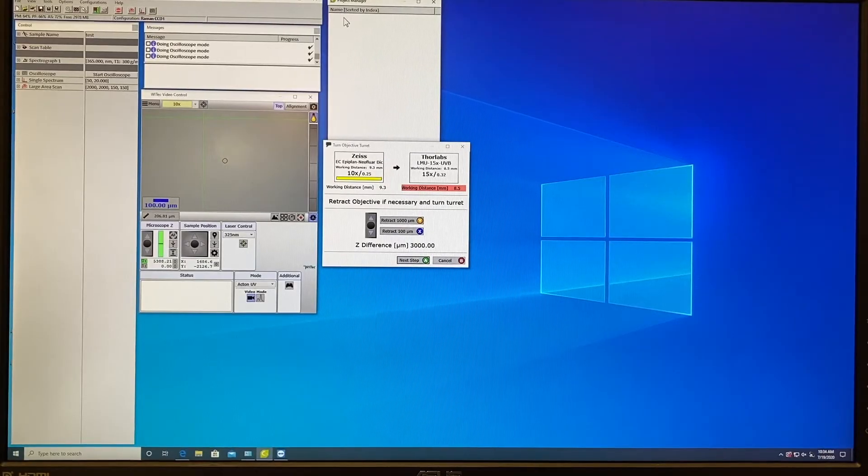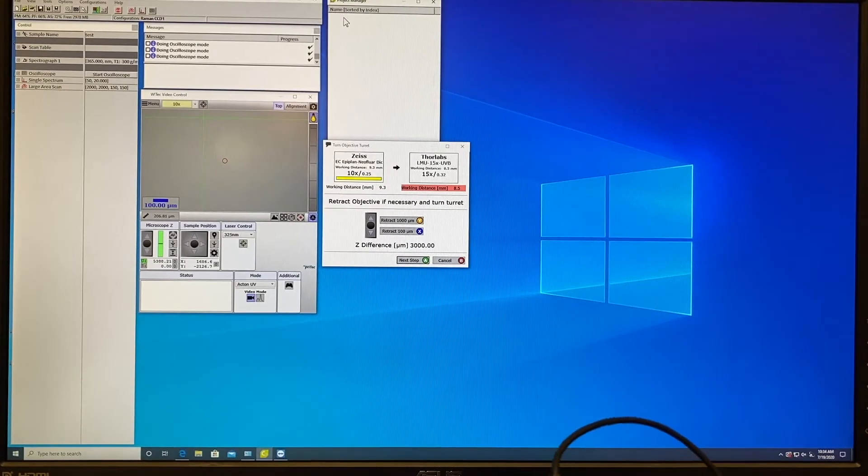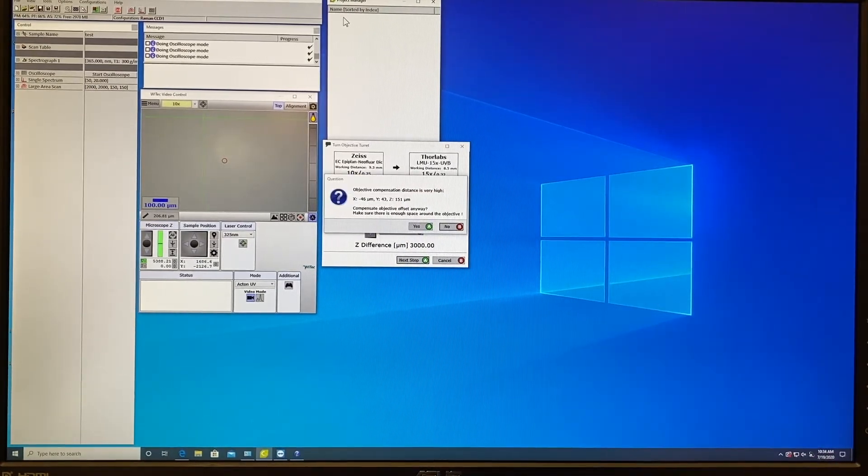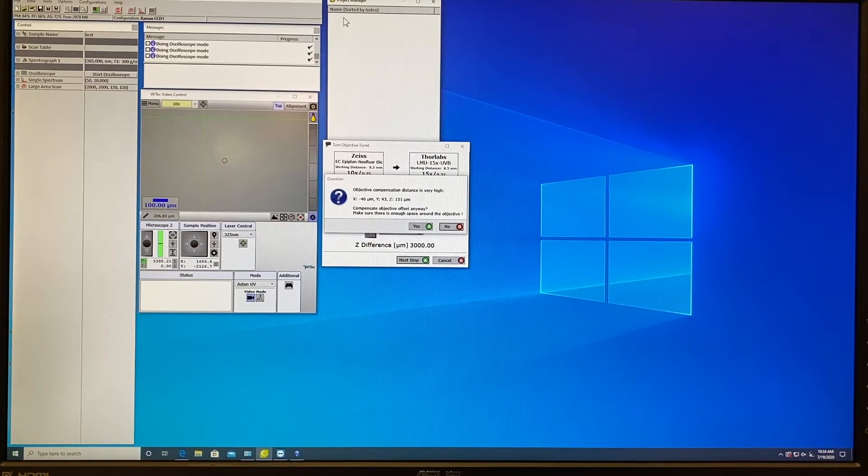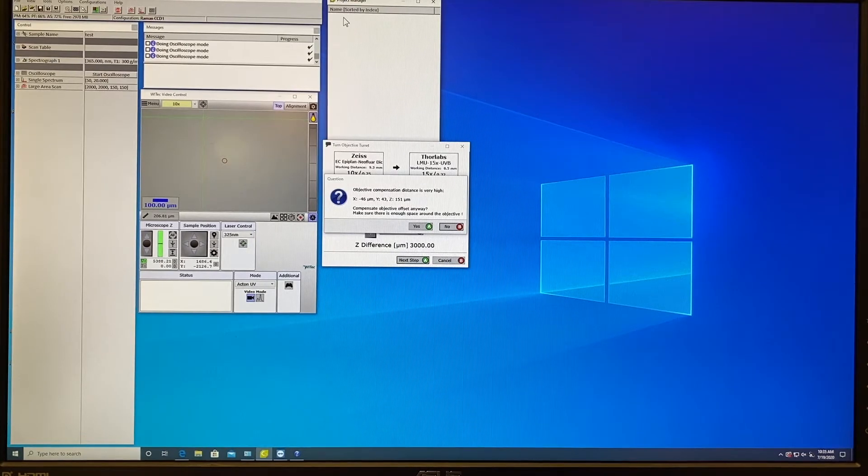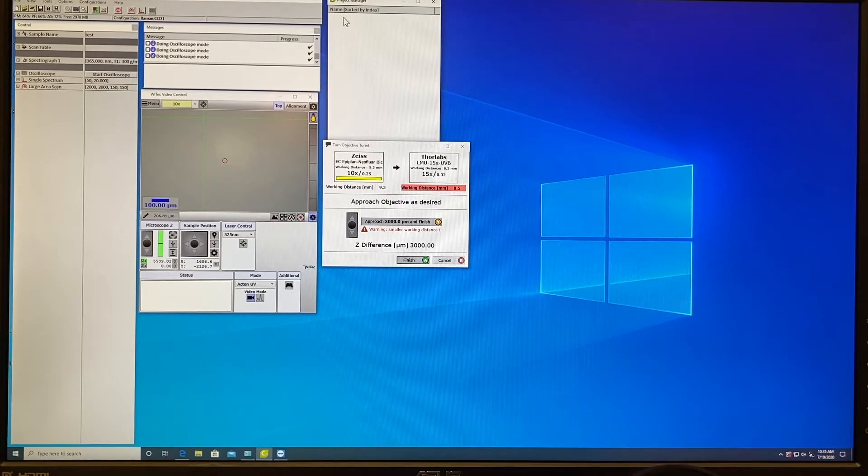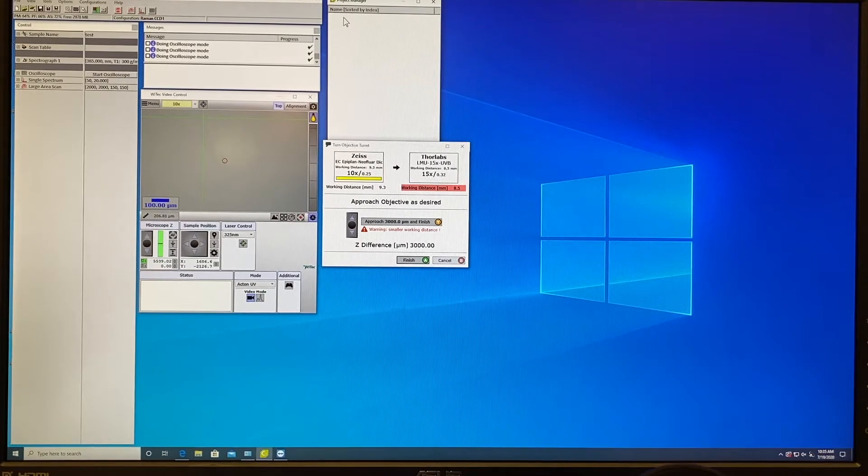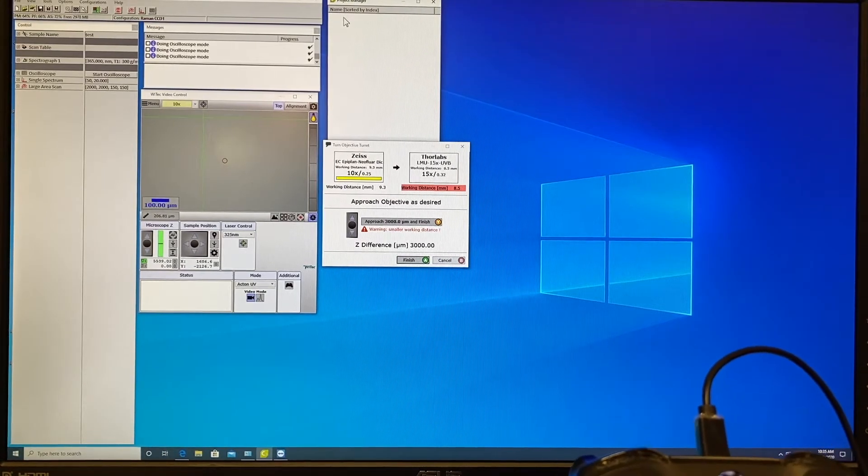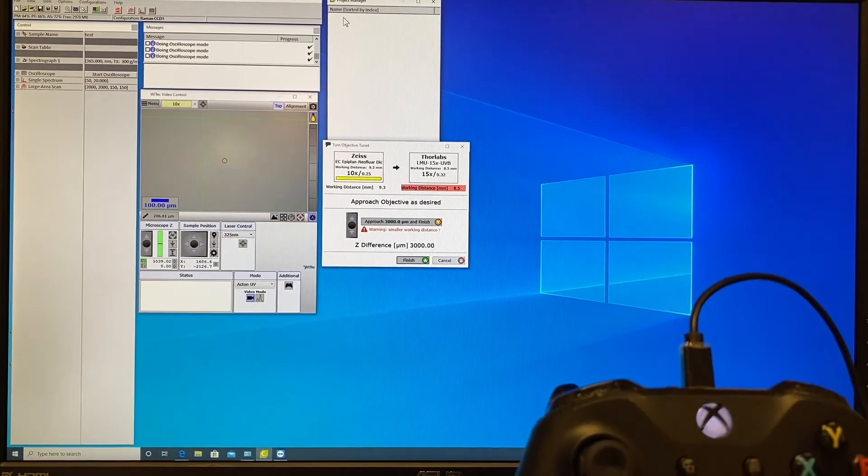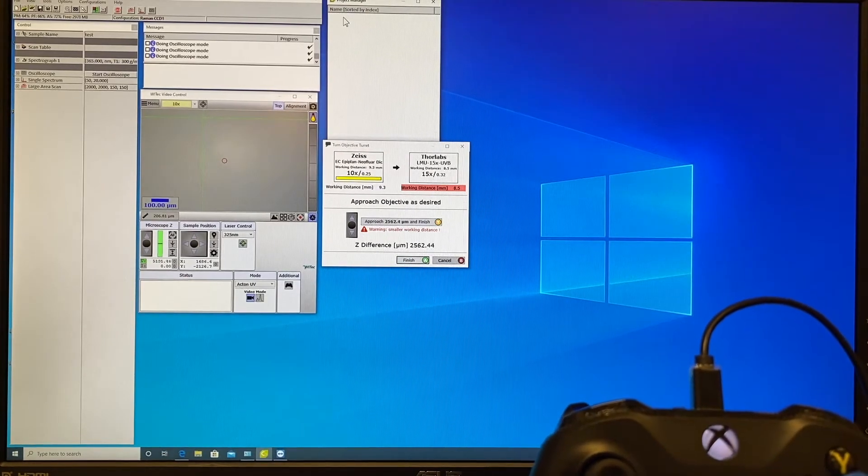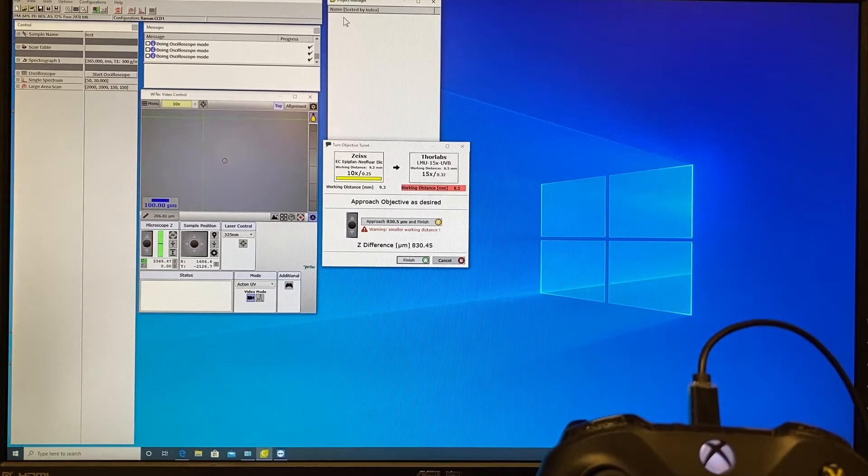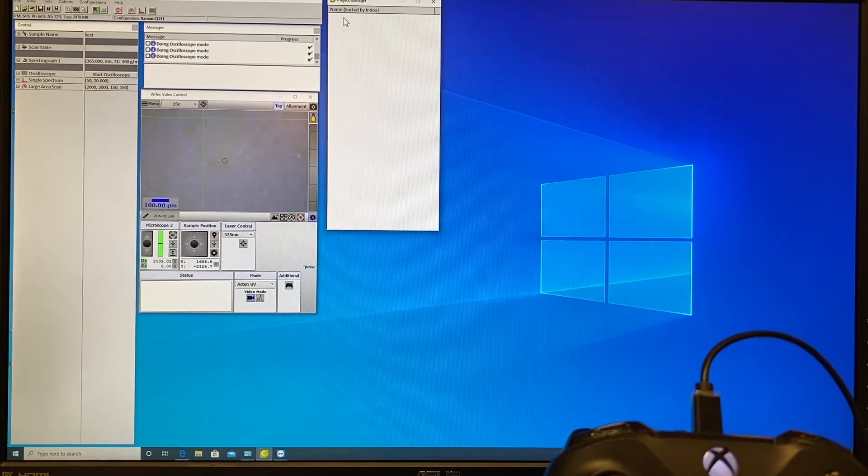Then you come back to the screen and press next step. You press A and then appears the message objective compensation distance is very high. If you selected correctly the objectives like from 10x to 15x you press yes. It proposes you to approach to the distance of 3000 micrometer and finish. You accept if everything is correctly done before. We accept with button Y and this will go back to our focusing distance so it will allow us to focus much faster on the surface.